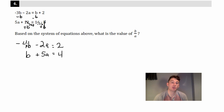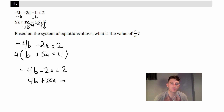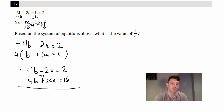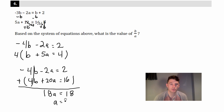The coefficients are still different, so multiply the bottom equation by 4 to get 4b plus 20a equals 16. Now the top has negative 4b and the bottom has positive 4b — different signs, so add. Negative 4b plus 4b cancels. Negative 2a plus 20a gives 18a. 2 plus 16 is 18, so a equals 1.